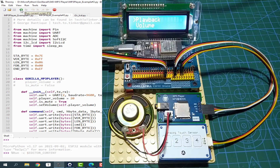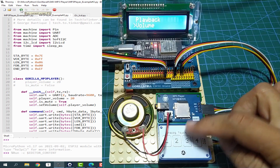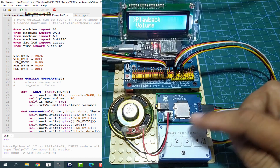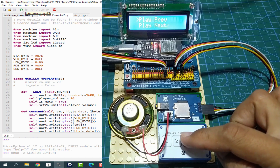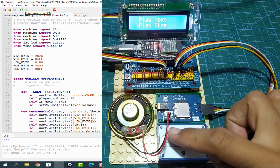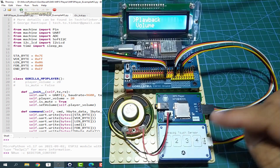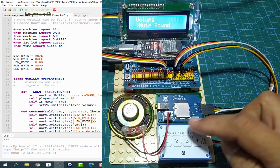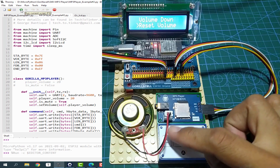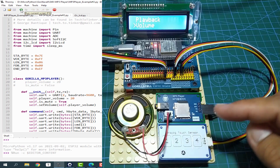Now let me demonstrate how you can navigate the menu system. We can go down, up, or enter — let's say into Playback — or go down in the menu. We can go back to the main menu by pressing number 1. Same for the Volume menu: we can go down, go up, or exit and go back to the main menu.